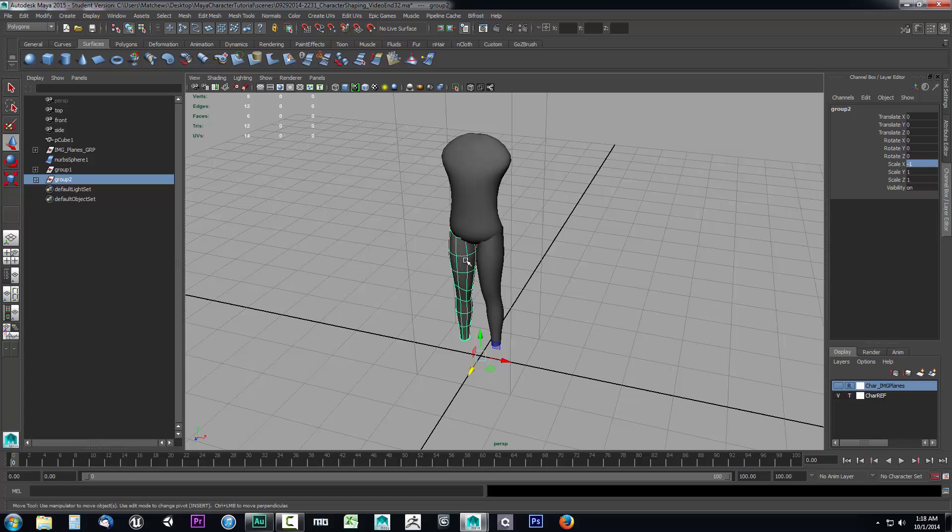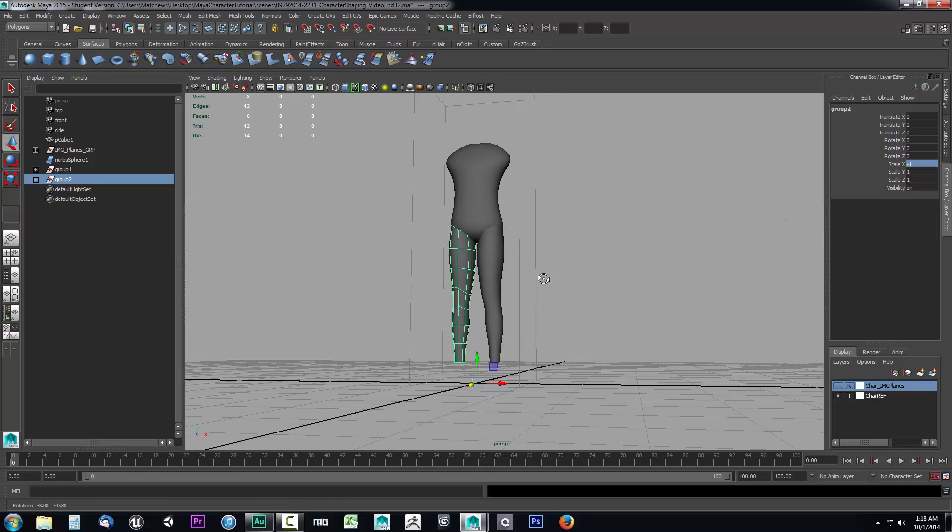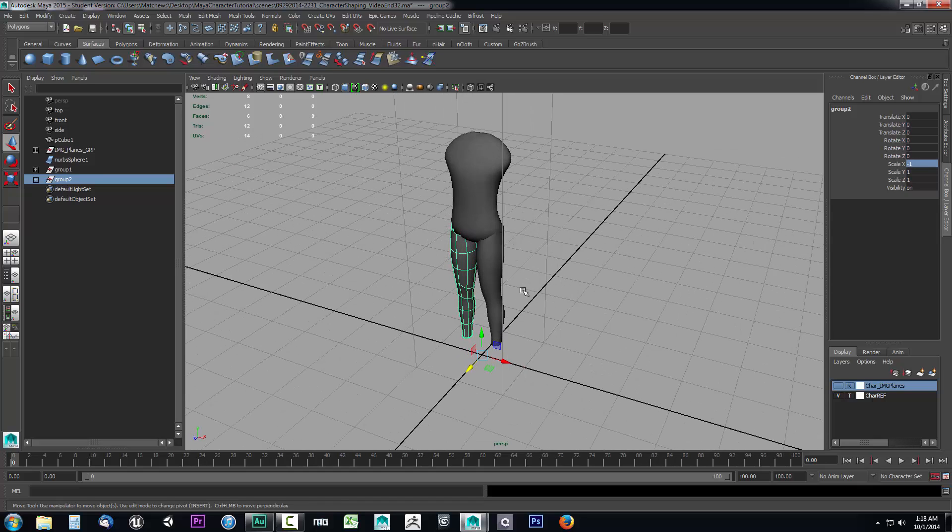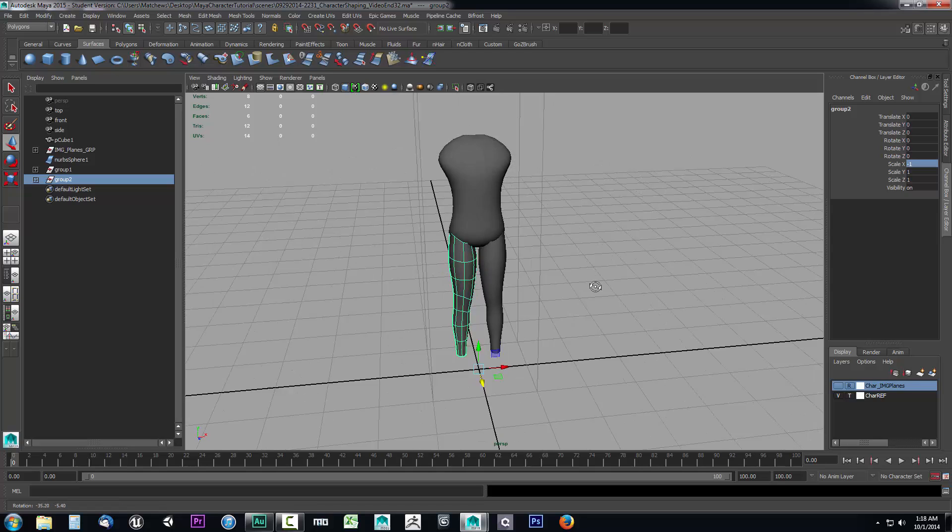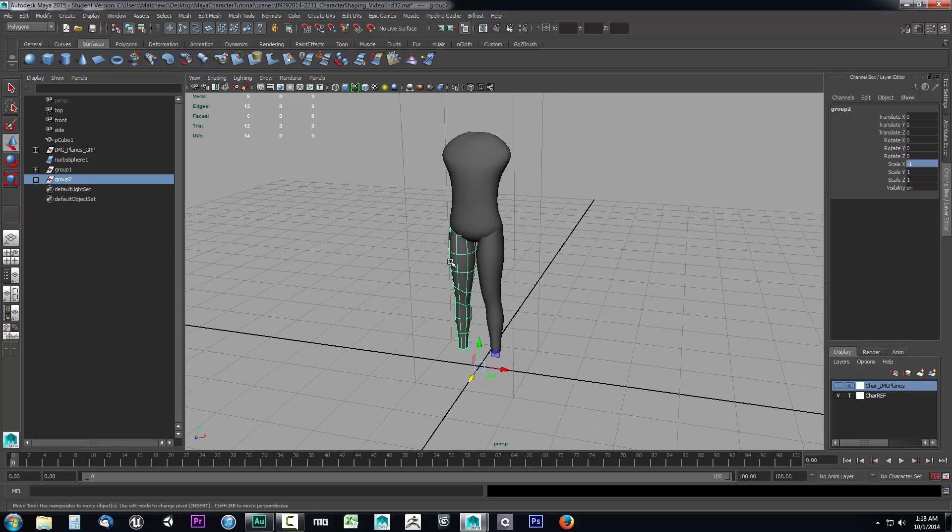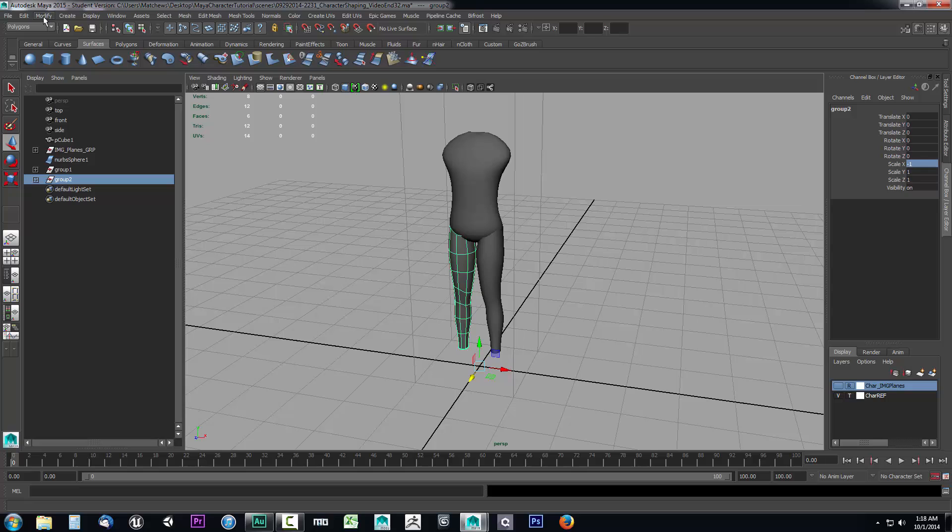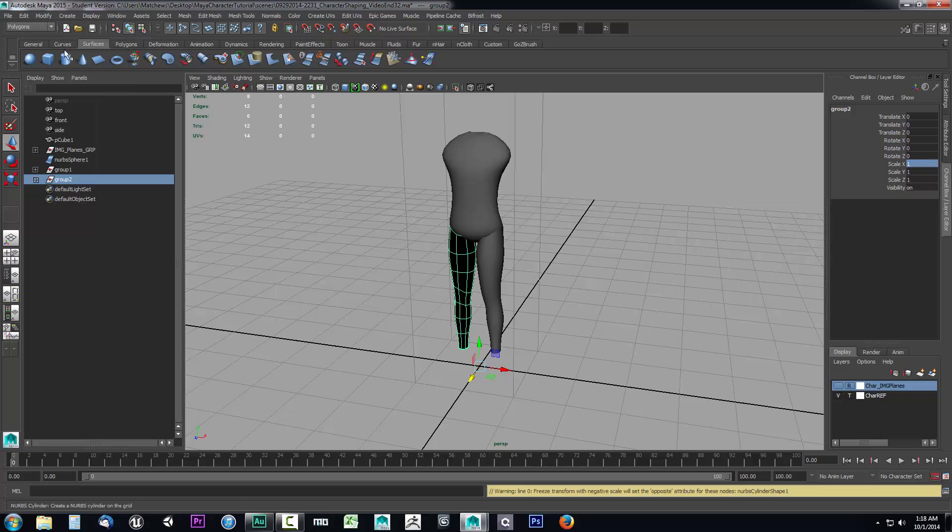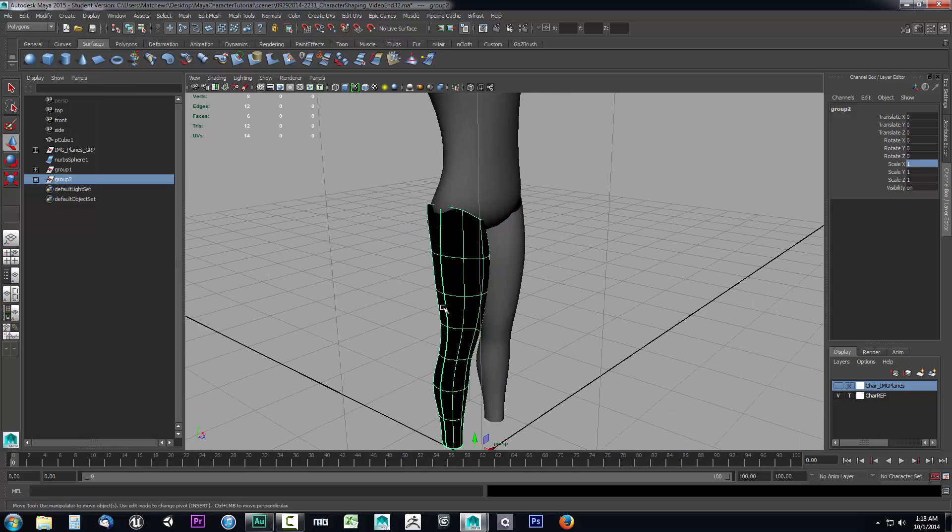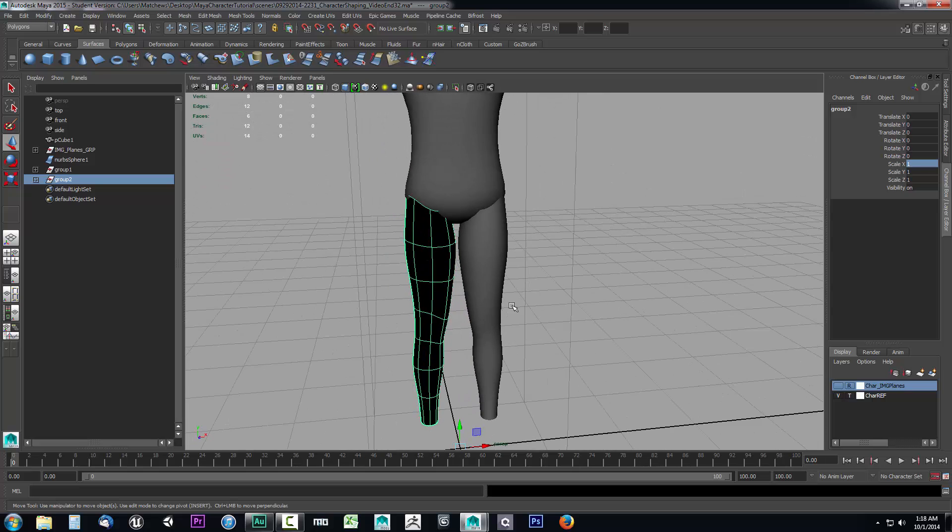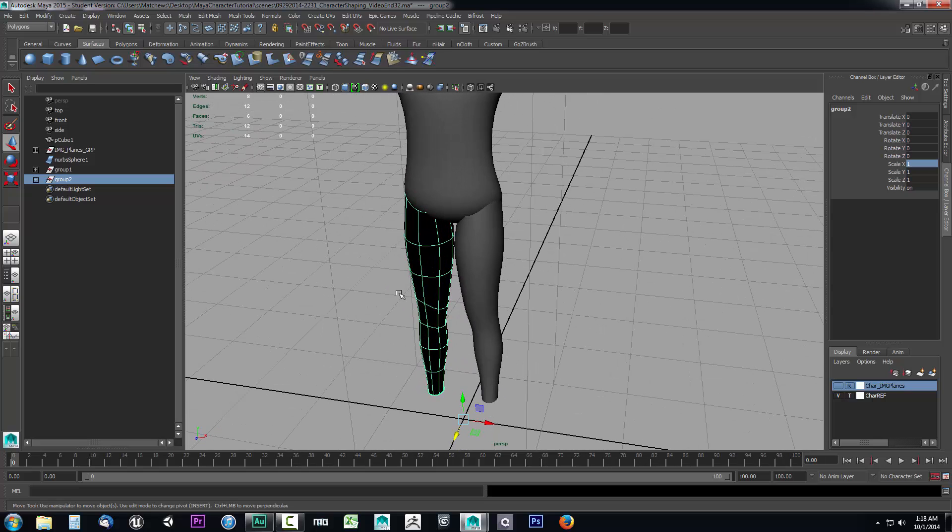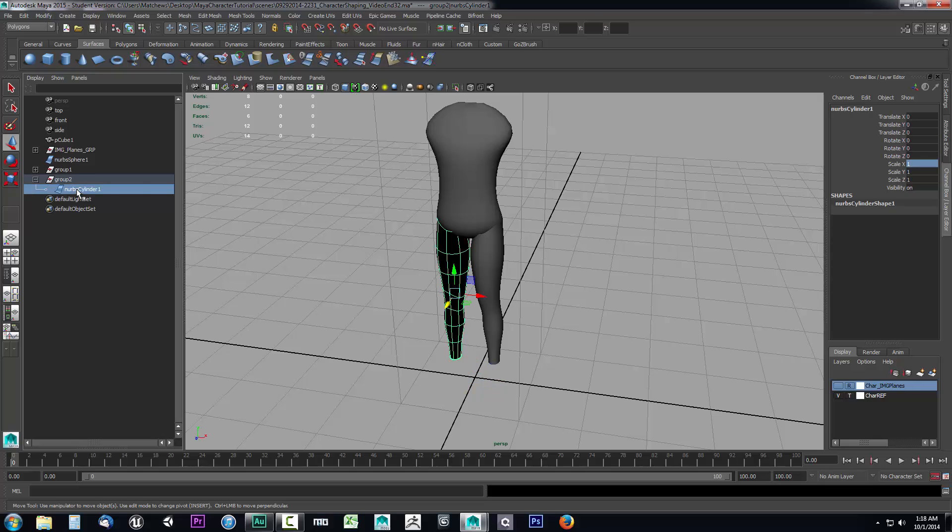Now in order to make that stay concrete, so it is permanent in that location, what you want to do is come up here to modify with this group selected. Modify and select freeze transformations. Sometimes you will get this error which causes the object to go entirely black. And if that happens...